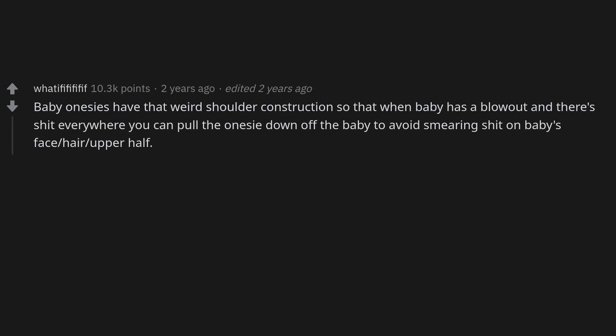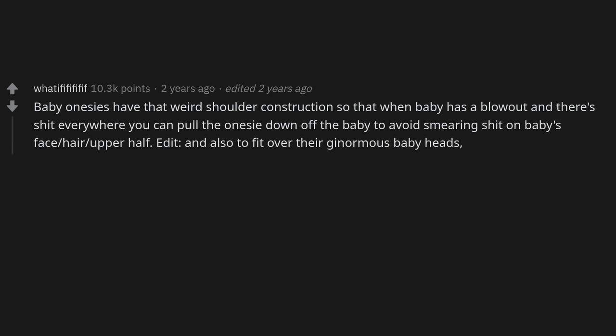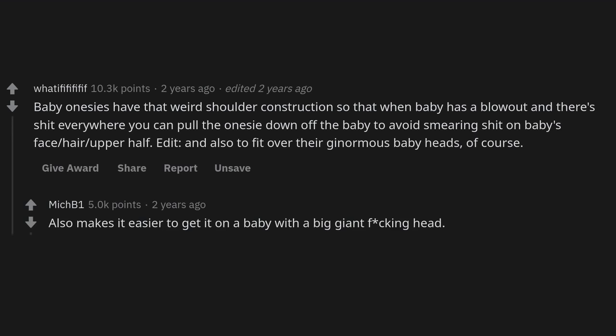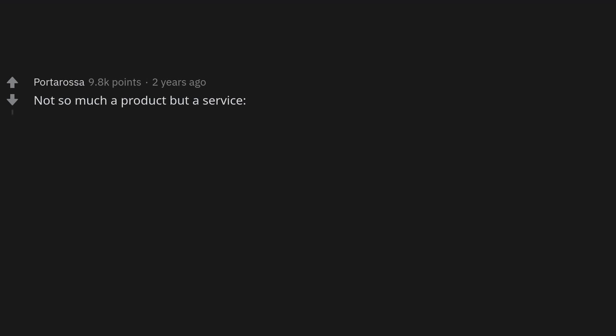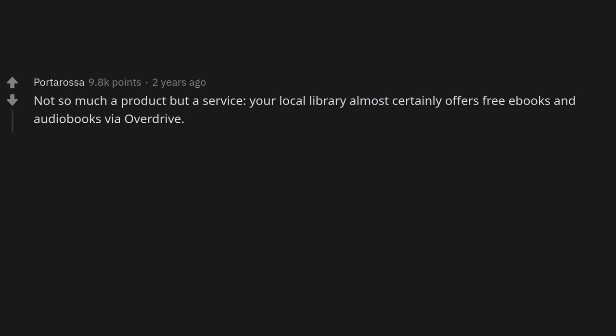Baby onesies have that weird shoulder construction so that when baby has a blowout, you can pull the onesie down off the baby to avoid smearing it on the baby's face and hair. It also makes it easier to fit over their ginormous baby heads.